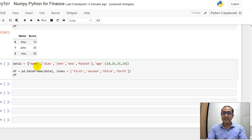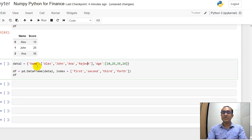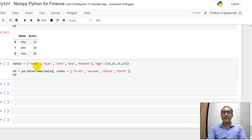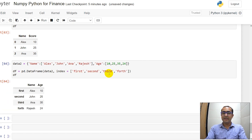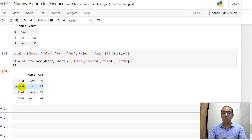We can do the same thing using a dictionary. Data2 is a dictionary where the first key is 'name' with a list of names — Alex, John, Anna, and Rajesh — and the second key is 'age' with values 10, 25, 35, and 24. df equals pd.DataFrame(data2), and I also provide index names: first, second, third, and fourth. The result shows row headers as first, second, third, fourth, and column headers as name and age.